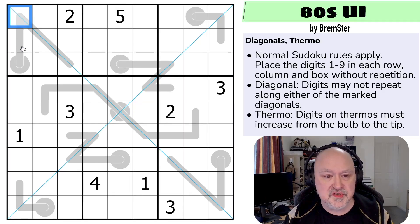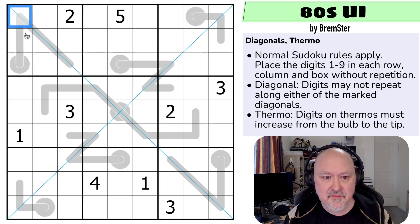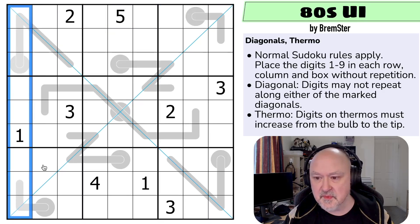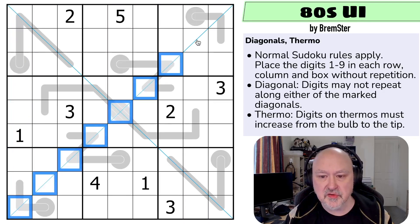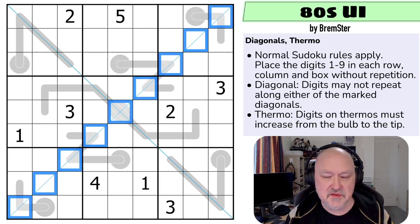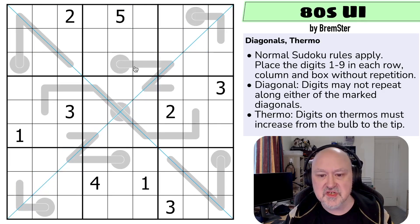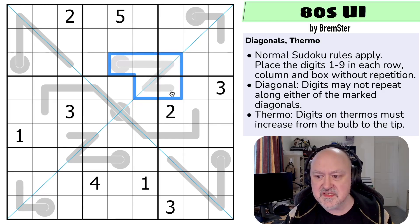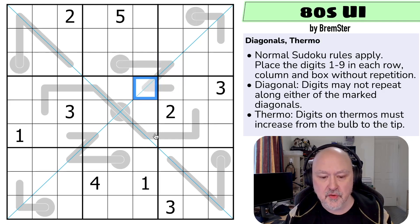Let's go through the rules. So we've got normal Sudoku rules — in every box, in every row, and in every column, the digits 1 to 9 must be placed without repetition. We've got the diagonals, so digits cannot repeat along the diagonals, but the diagonals are 9 cells long, so we know what they're going to contain. And thermo: digits on thermos must increase from the bulb to the tip. So each digit will be higher than the previous one. However you move along a thermo, the digits must always increase.